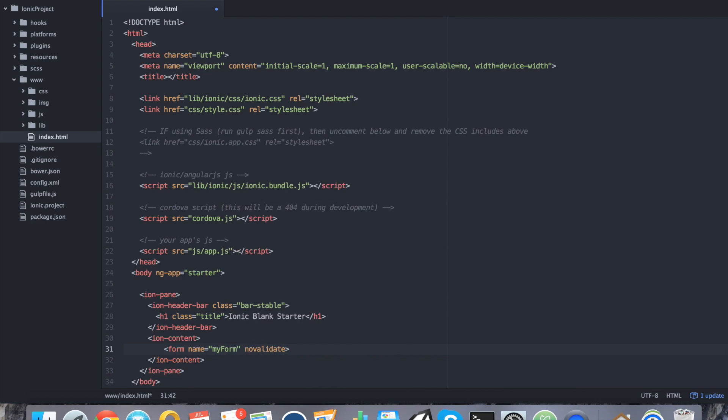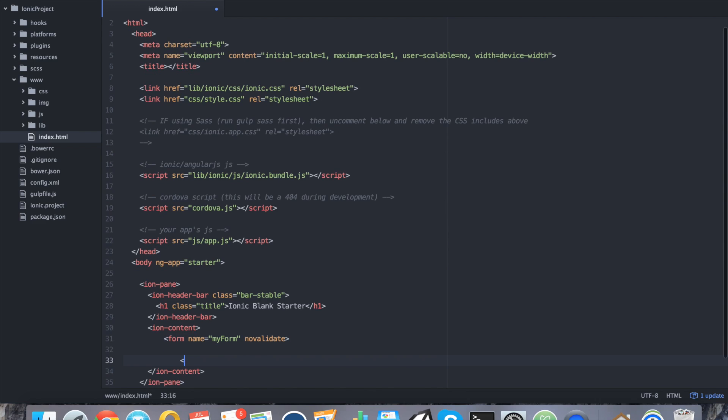And I'm going to say novalidate. By giving the novalidate tag, that means that you don't want HTML5 to kick in. You don't want HTML5 doing all this dirty work because it's going to look ugly. Let's go ahead and close the form tag. And we're going to create a list with some basic Ionic styling.